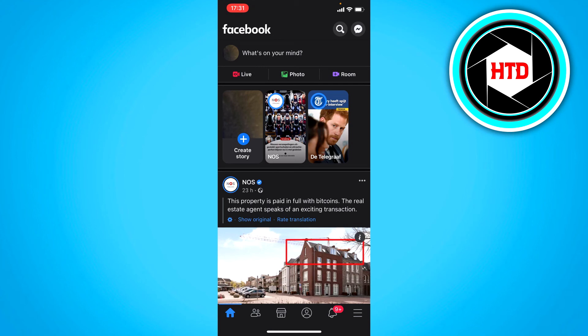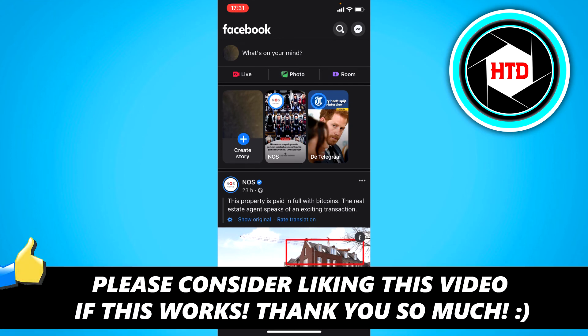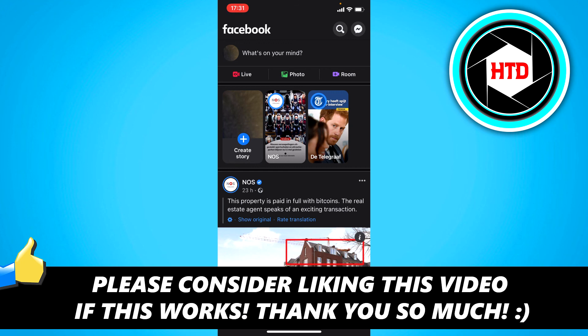There's not more to it. I hope this quick video helped you out. Please leave a like and let me know in the comments if it works. And I'll see you next time. Have a good day.